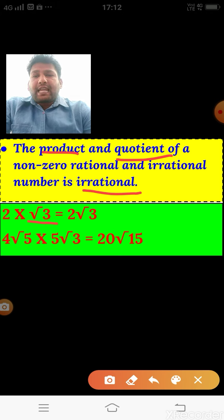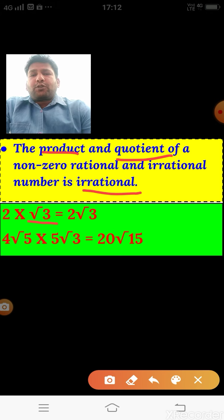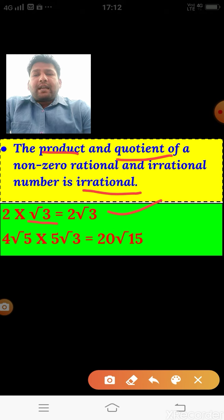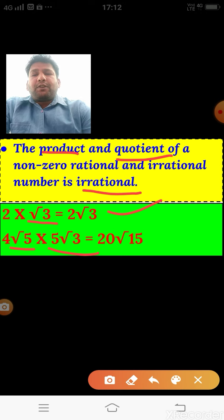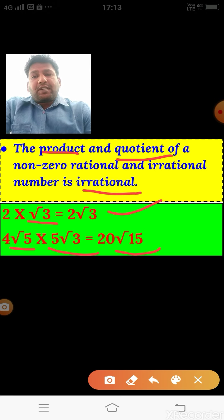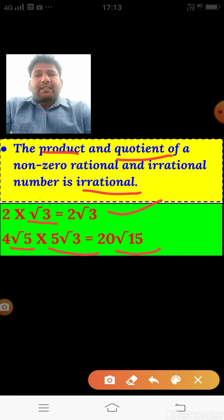For example, multiplying irrational √3 by rational 2 gives 2√3, which is irrational. In another example, multiplying 4√5 and 5√3: the rational parts give 4 × 5 = 20, and √5 × √3 = √15, giving 20√15, which is also irrational. Multiplying a rational and an irrational always gives an irrational value.